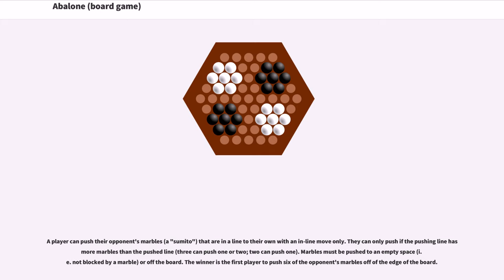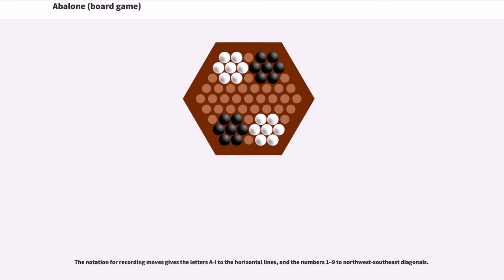They can only push if the pushing line has more marbles than the pushed line. Marbles must be pushed to an empty space or off the board. The winner is the first player to push six of the opponent's marbles off the edge of the board.